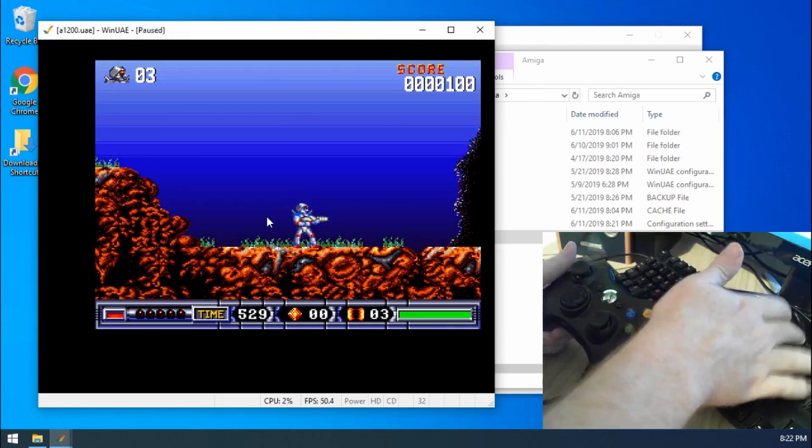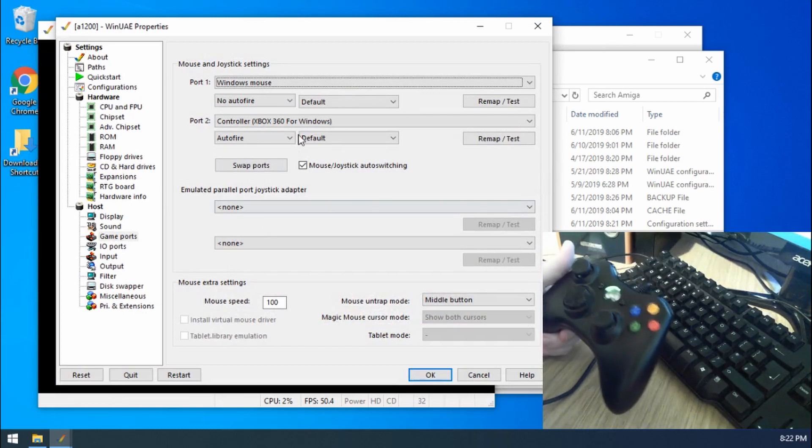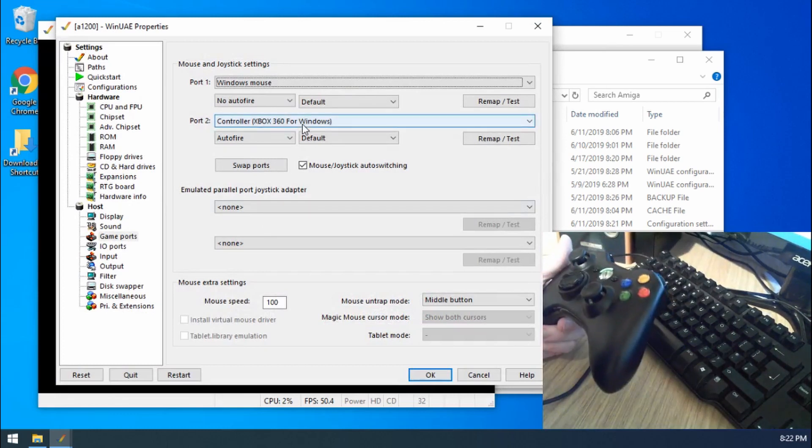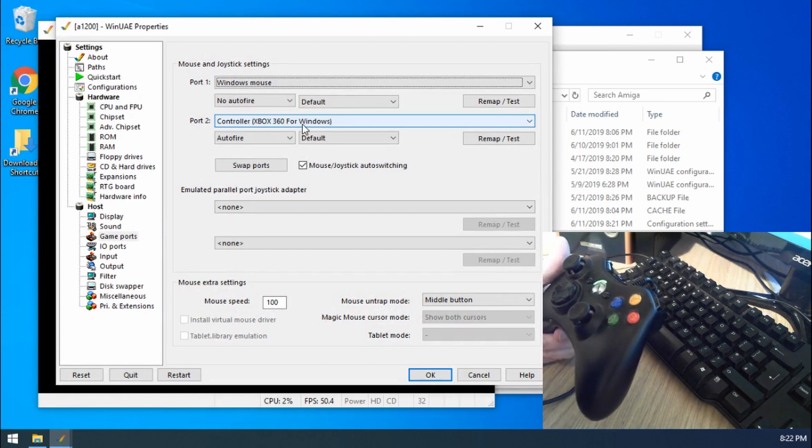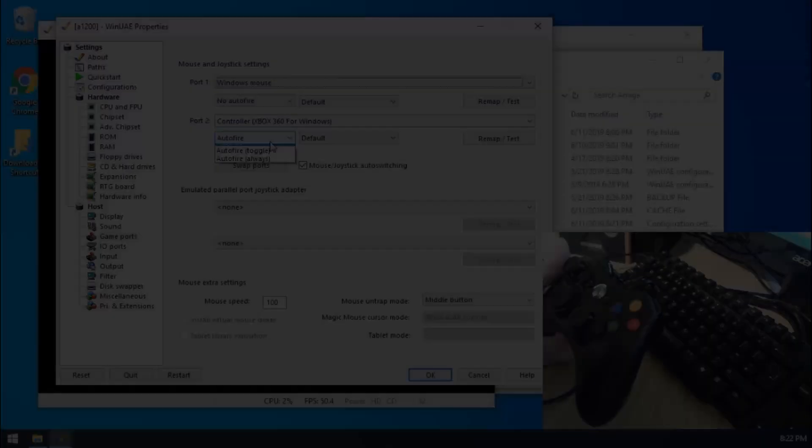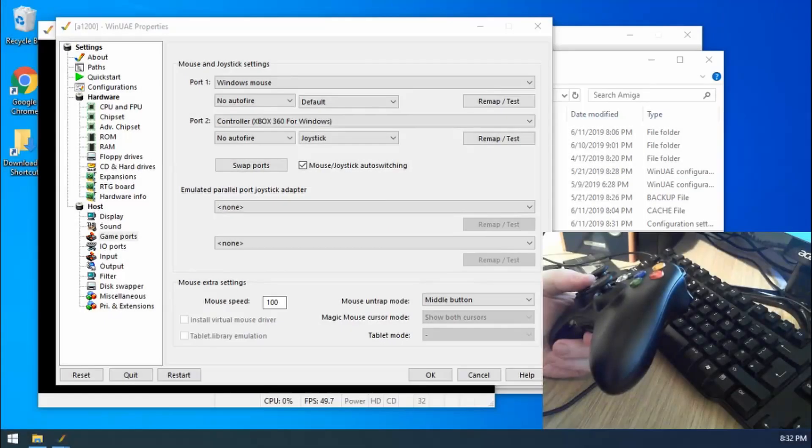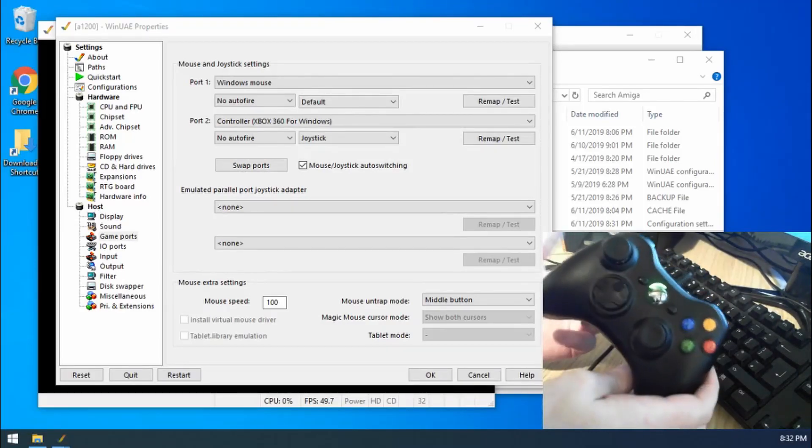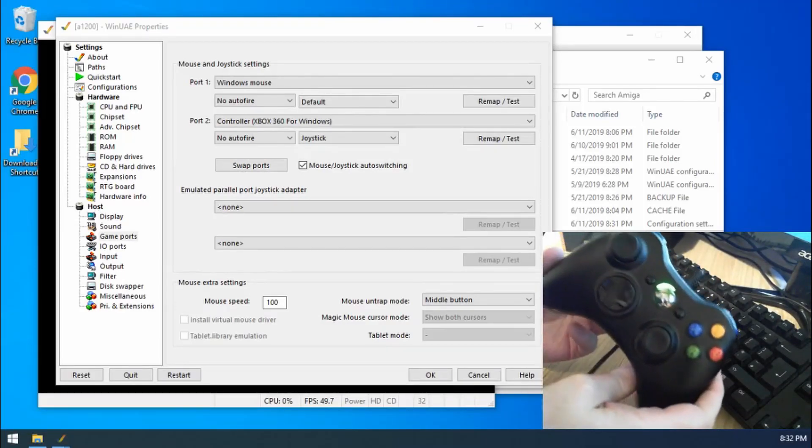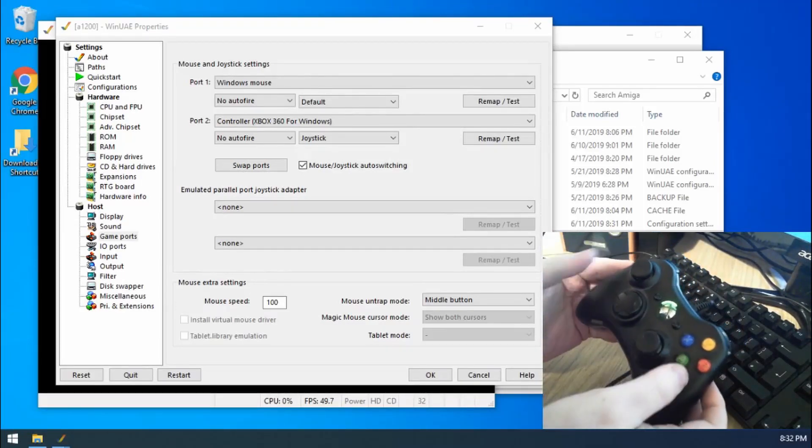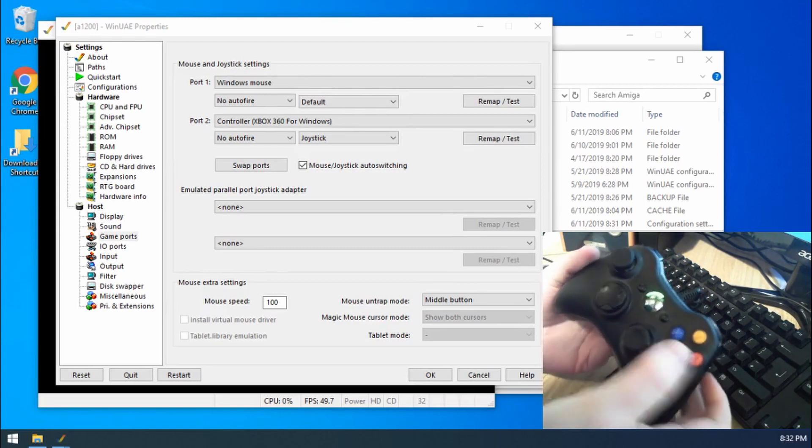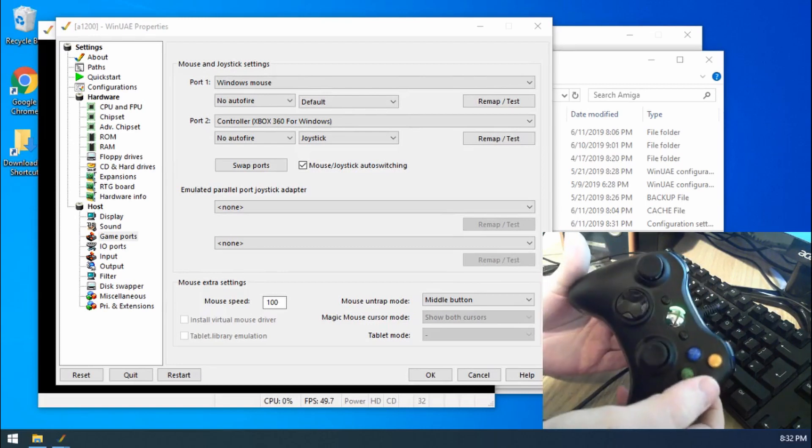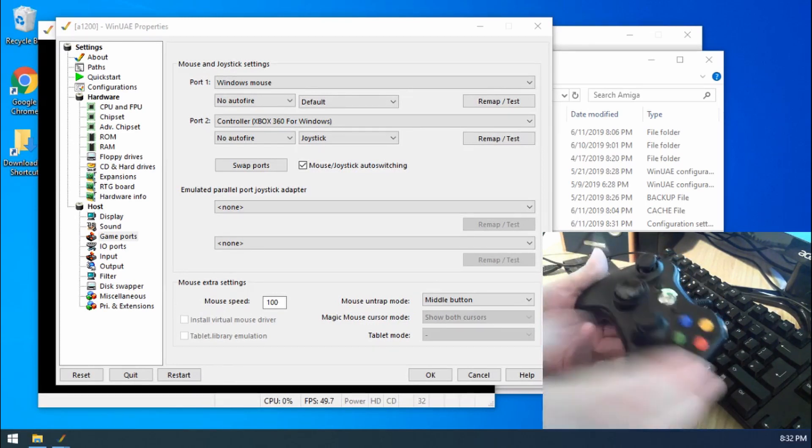But we can also modify this a little bit more. What if, like with Turrican, I don't want to use auto fire all the time. So I want to set up different buttons to do different things on my controller from the standard setup.